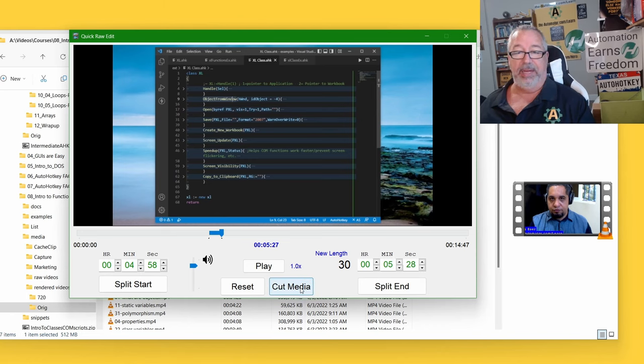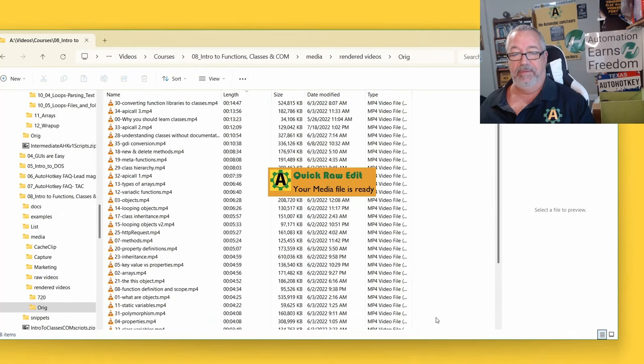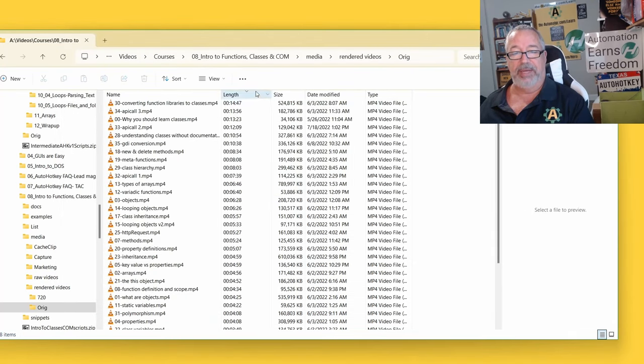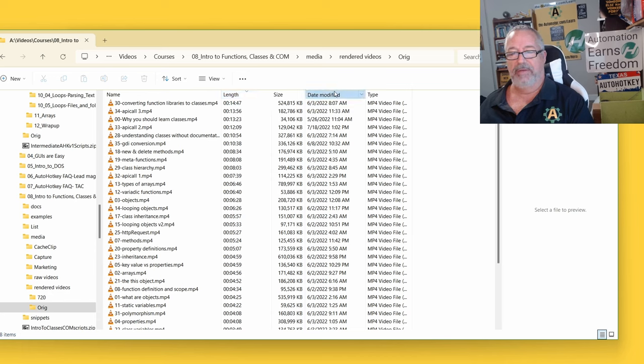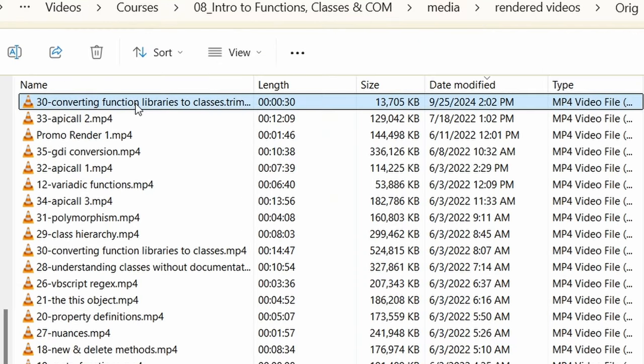And check this out. I hit cut media, and it's done. So I ripped that. Let's go ahead and grab this. There should be now. Let's go with date modified. So here's that 30 second clip.